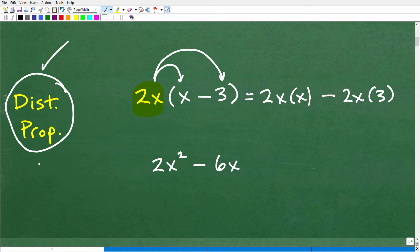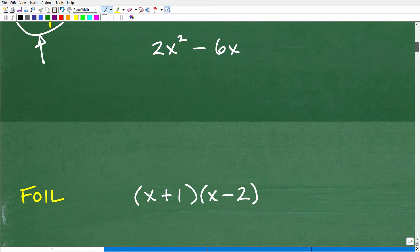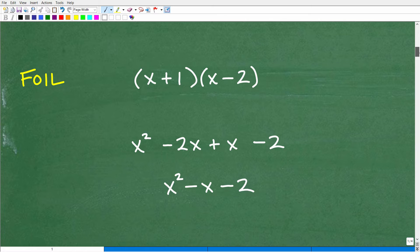You definitely need to know this property — it's probably one of the most important properties in algebra. But if this makes sense to you, you can multiply any polynomial. I'm going to show you exactly what I'm talking about in these next two examples. If you understand this, you're going to be just fine when it comes to multiplying polynomials.